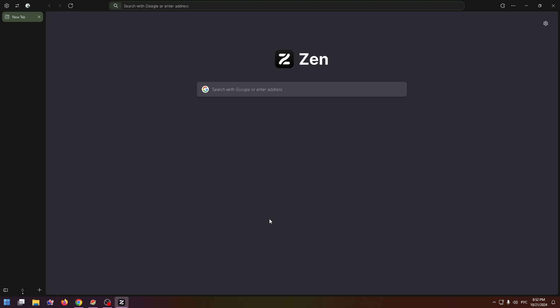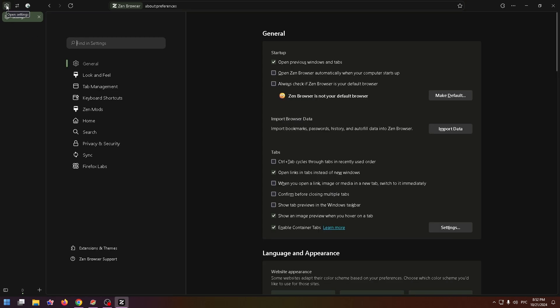To do it, just click on the gear icon at the top left. This is how the settings page looks like. By the way, we are already on the necessary tab, General. Now you just need to scroll.